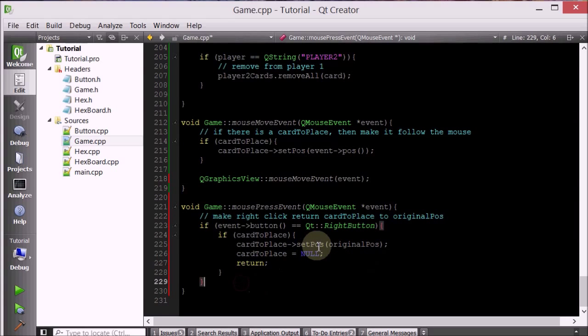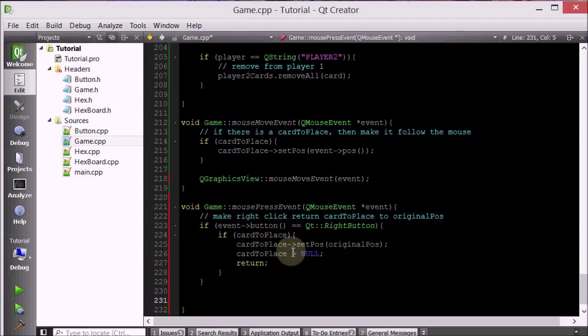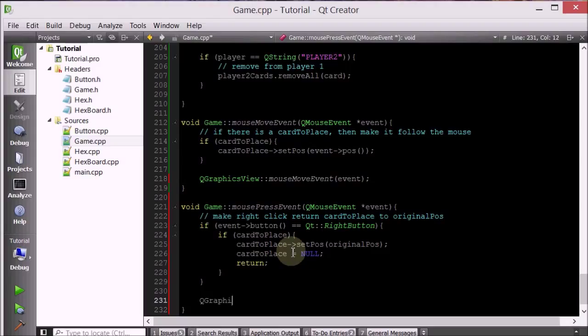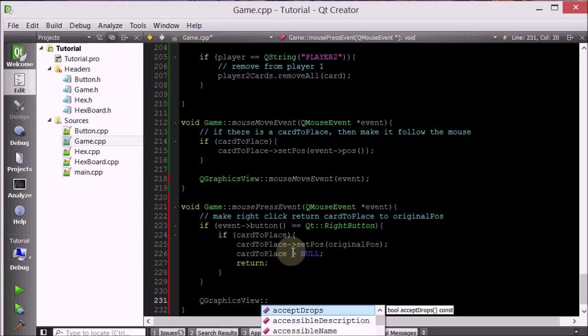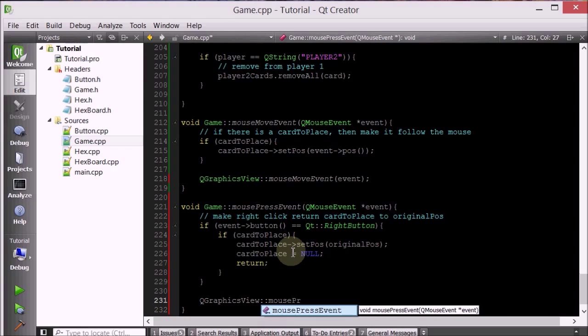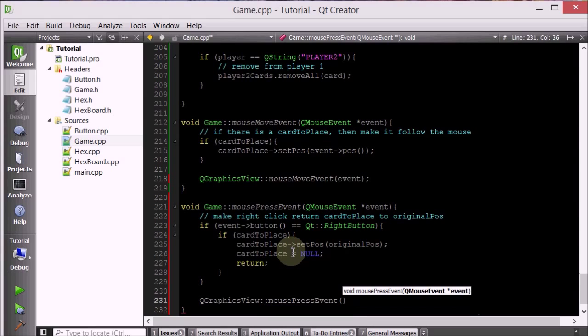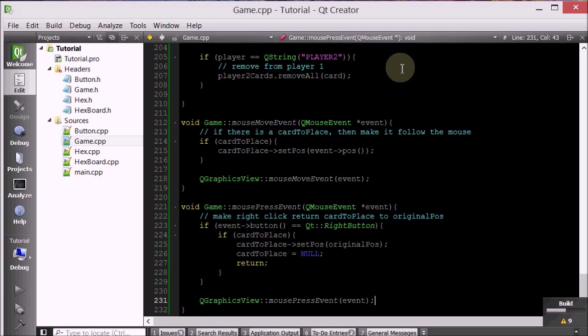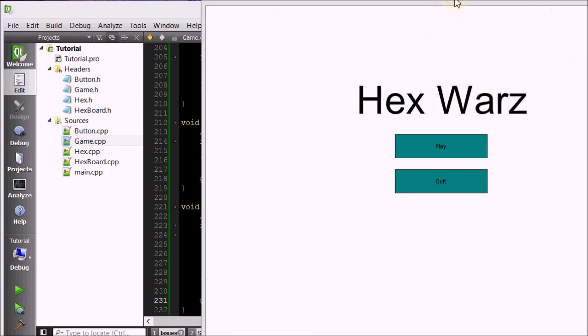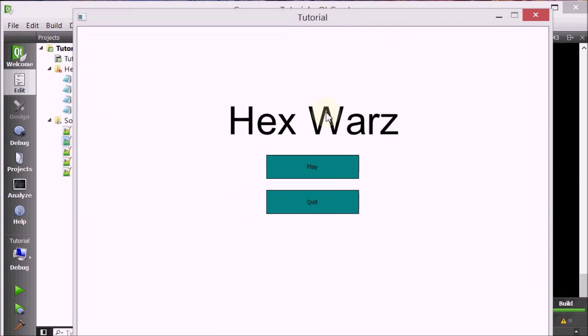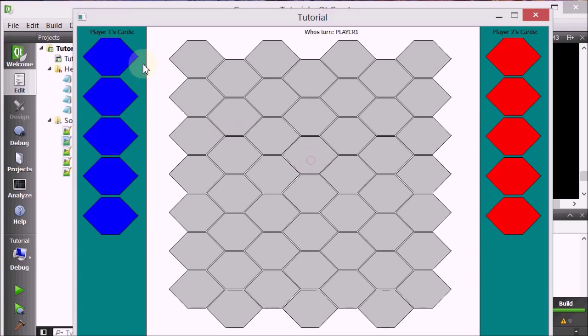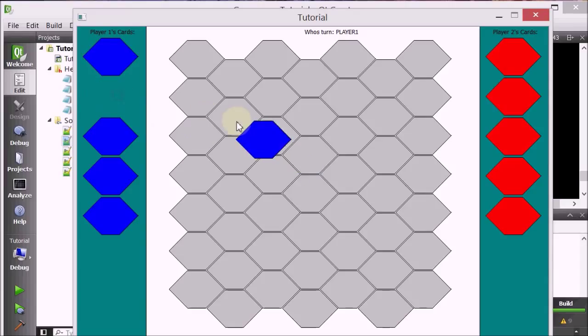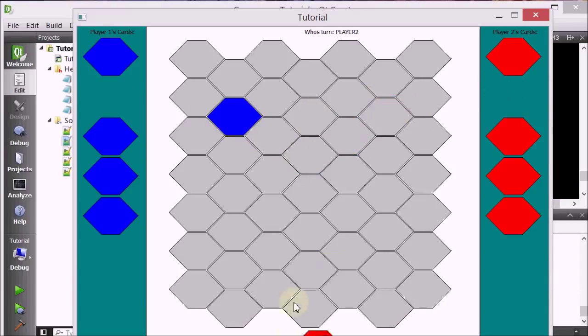But otherwise, if that does not execute, then we're going to assume that it is a left click and we just want the regular behavior of the QGraphicsView, which is to pass it on to the underlying hex and the underlying hex will handle it. So QGraphicsView mouse press event, and we'll take a QMouse, it takes an event. Let's run it and see if that works. Now let's say we want to cancel. There we go. It goes back. So if we want to place it, we can place it. And if we want to cancel, we just right click and it goes back.